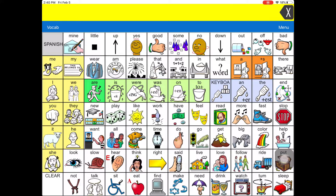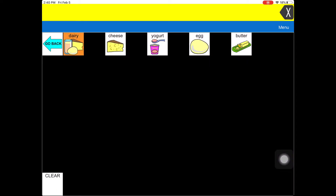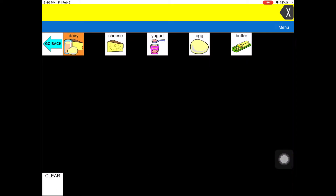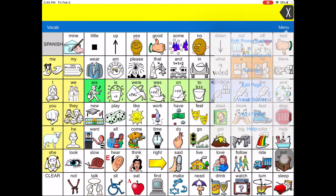I will show you that although the vocabulary is in different languages, the icons remain in the same location, reinforcing a motor memory recall to locate vocabulary.